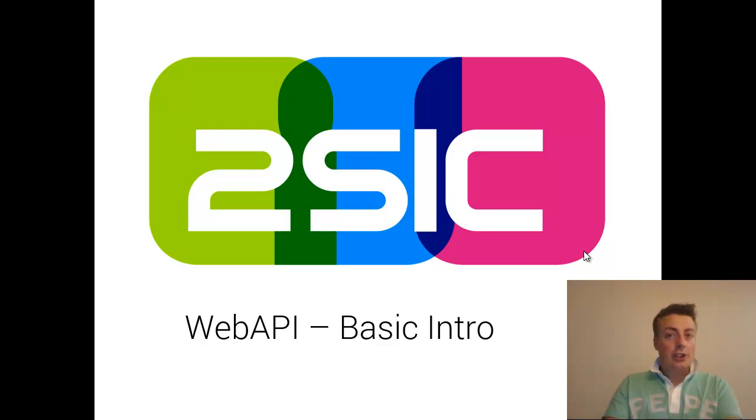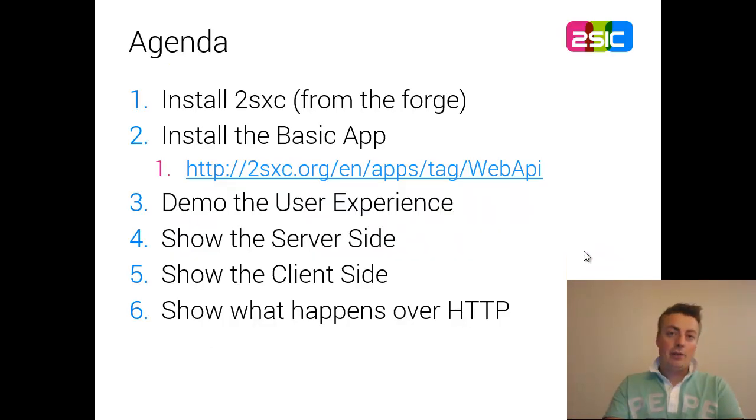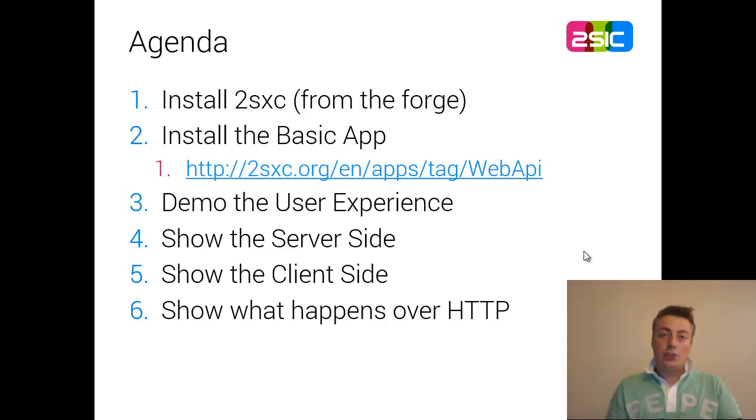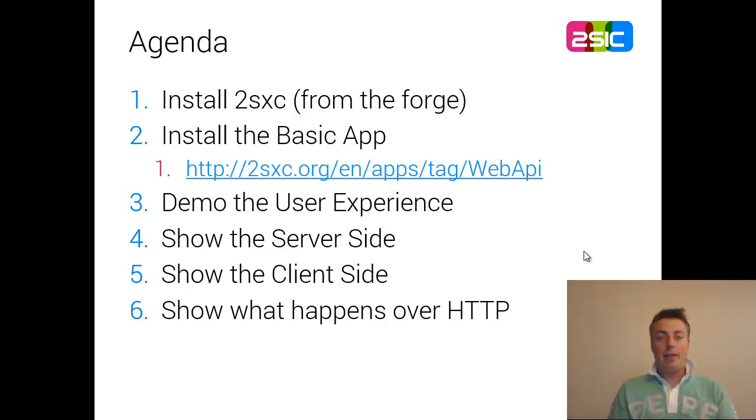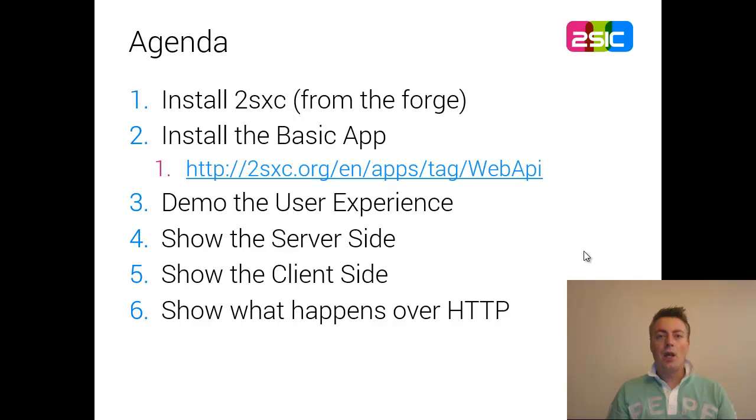So I'm going to give you a short introduction on how to do this with DNN, and the example I've prepared for you is a 2SexyC app. To try it yourself and mess with the code, I've prepared the app, you can download it at the address you see on the screen.